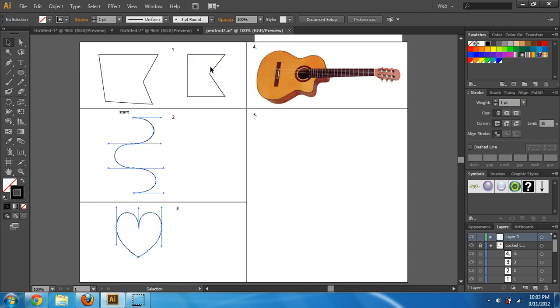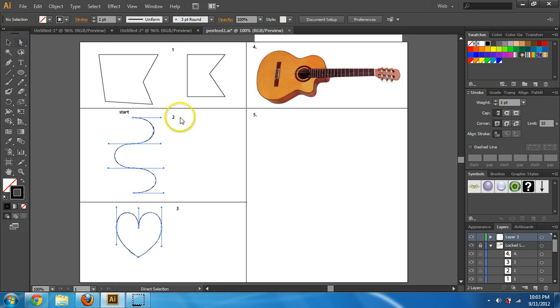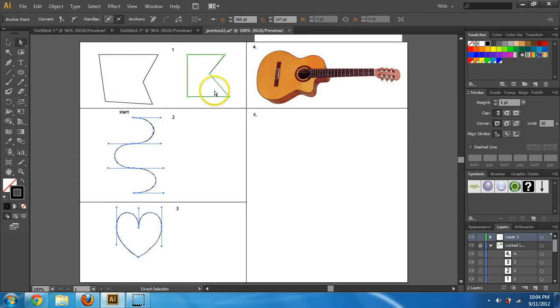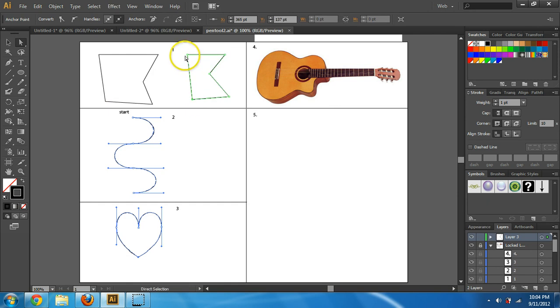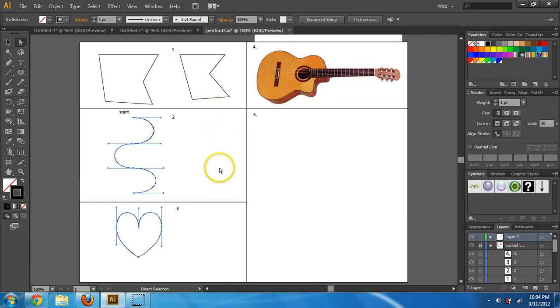So if you want to go in there and change it, you can use your direct select, and you can grab those individual points and pull them however they want. Looks like I went a little more of an angle, and this object was a little larger. But something like that's fine.